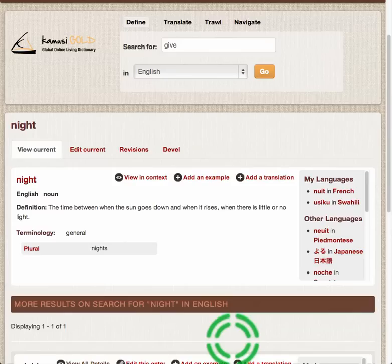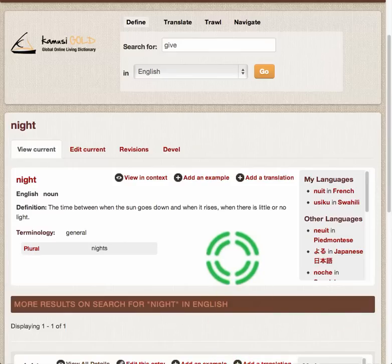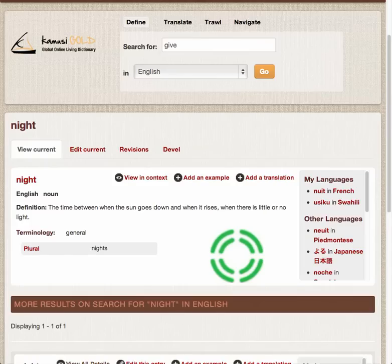What I've got here is an example of the word 'knight,' which shows how we've linked across languages. What we're doing is we're creating a multilingual dictionary — a dictionary between languages.